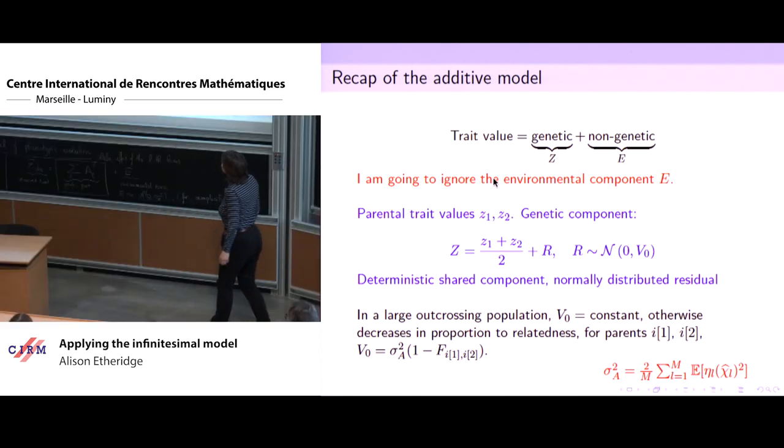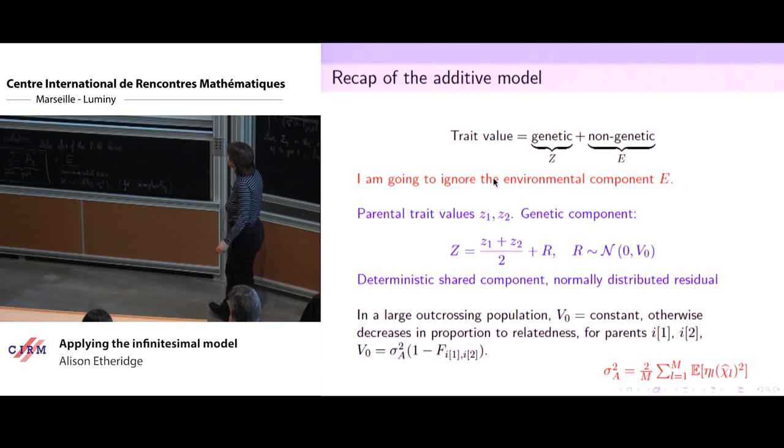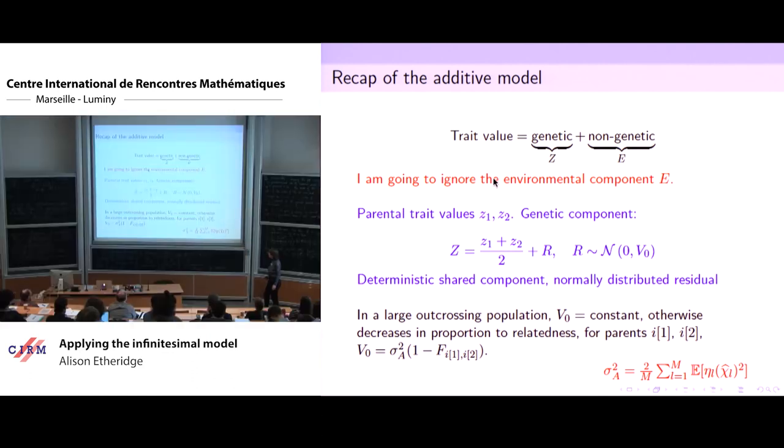In the cases we're really interested in, our pedigree may become somewhat inbred, and then things start to get a little bit more complicated.